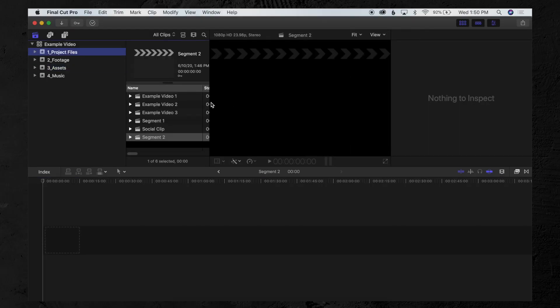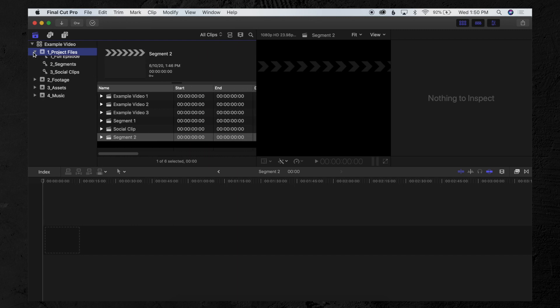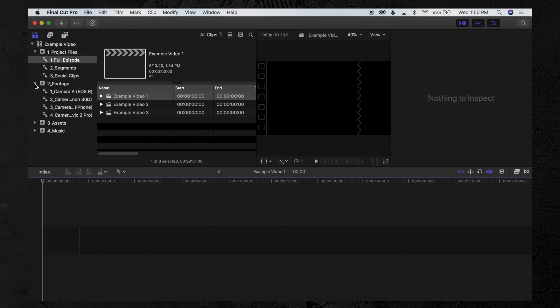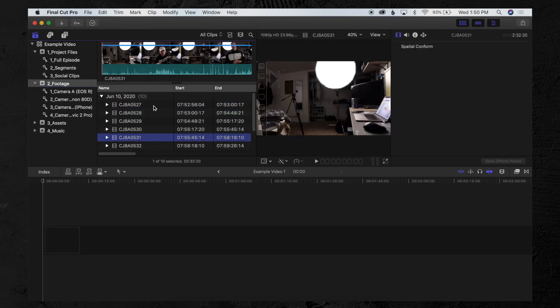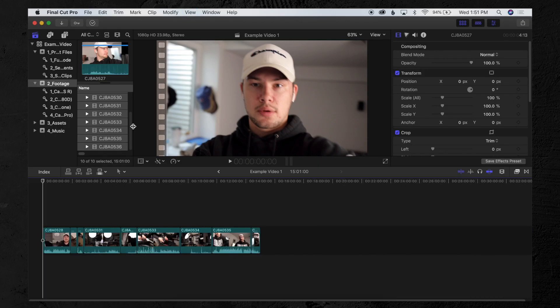First things first: pull up your project — however you organize it, just pull up your project files. The first thing I do is create a project file. If you watched last week's video, let's go into this full episode example. We have the timeline here on the bottom. What I do for all of my videos is go into the footage, select all of it, and drop it in the timeline — you can do that with the shortcut E.